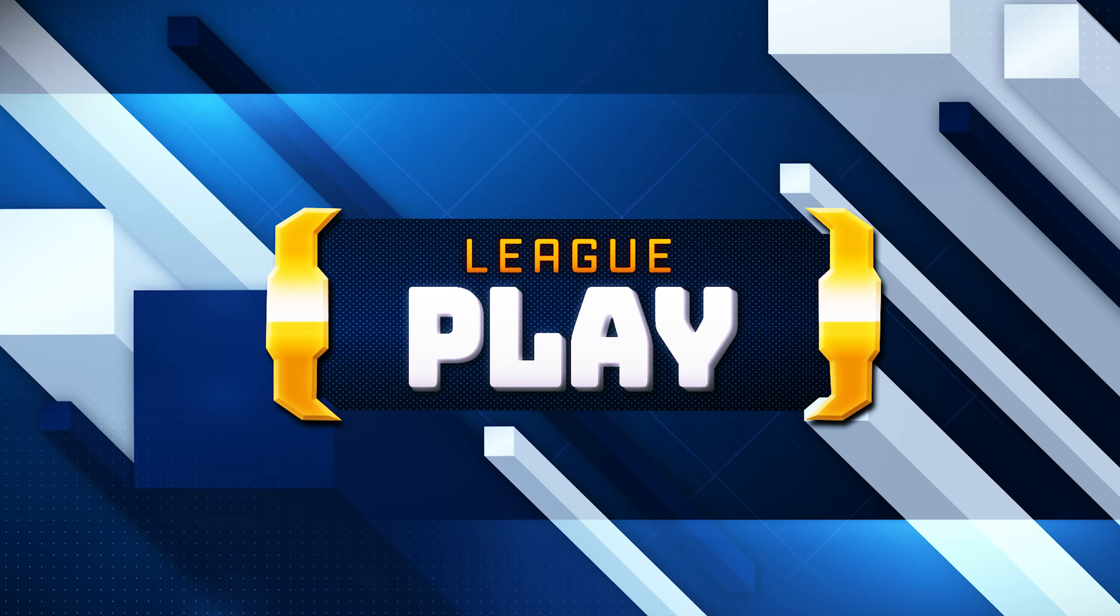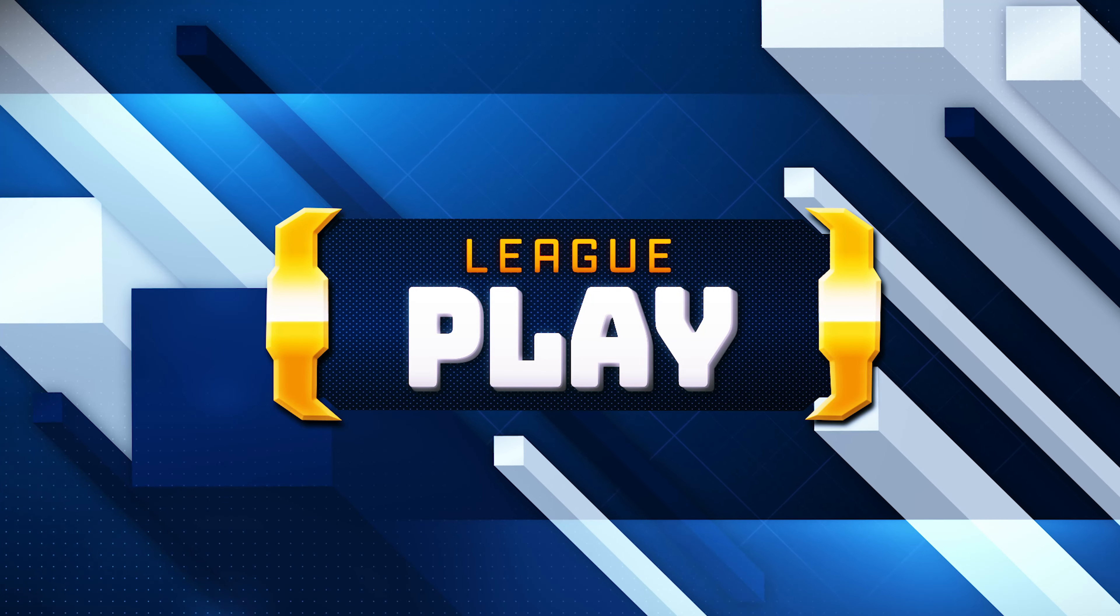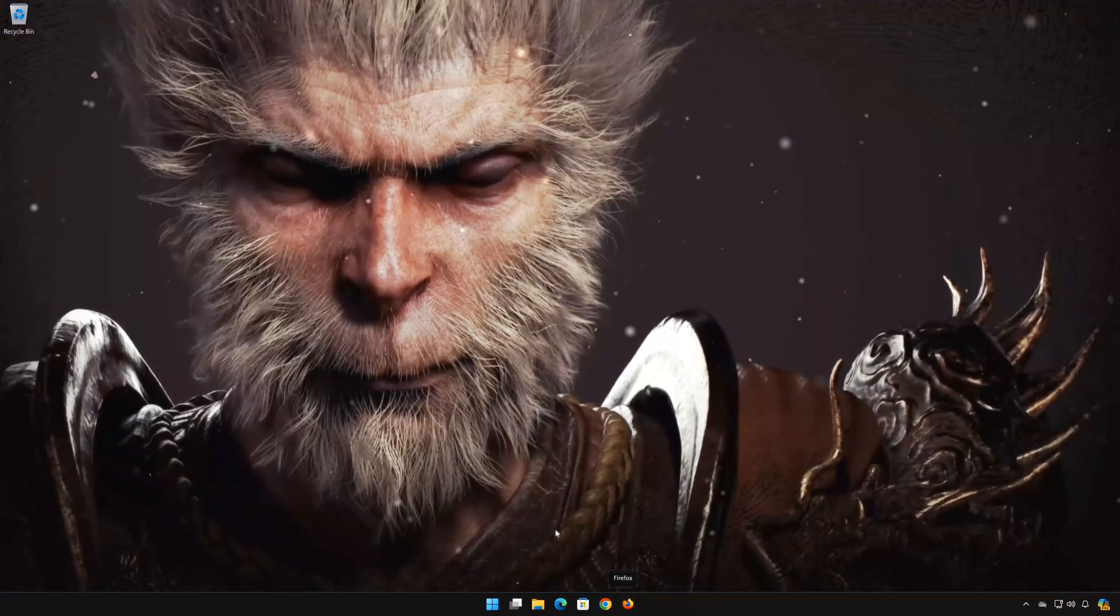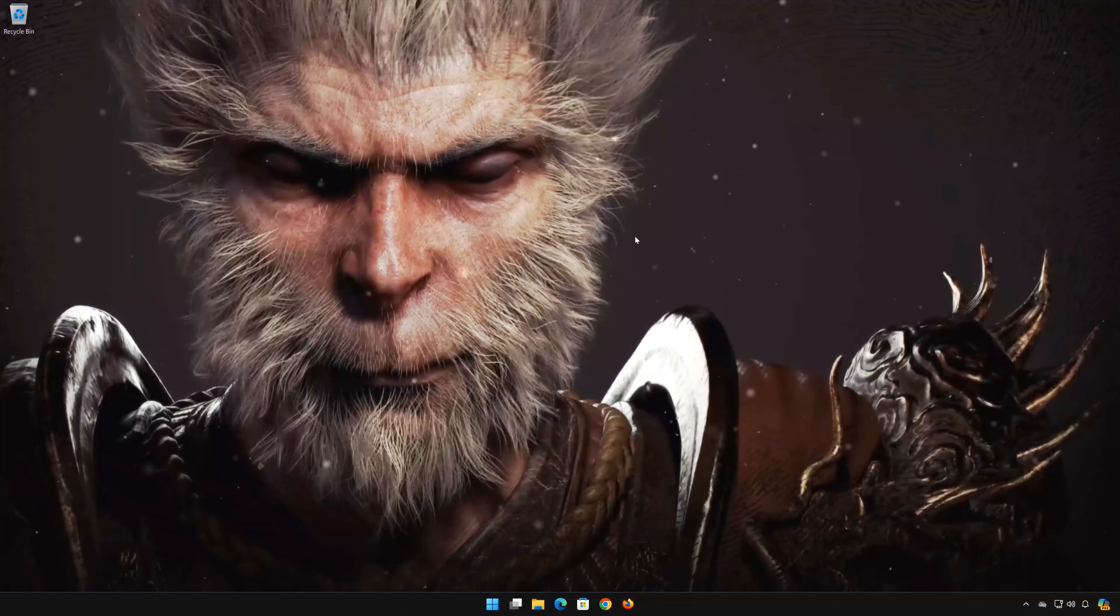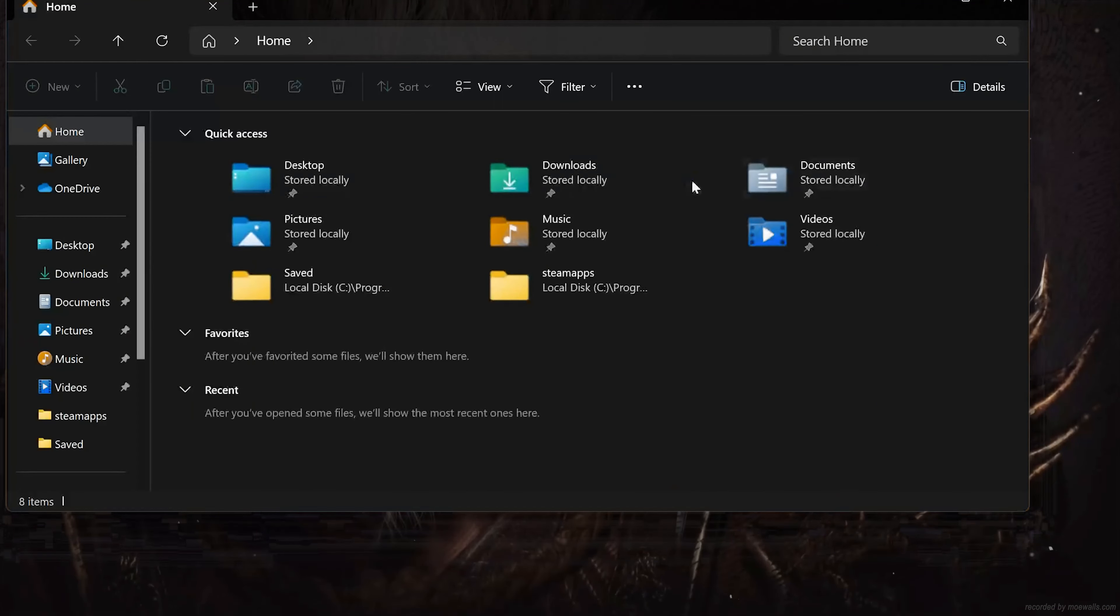In this tutorial you will learn where to find your game save files and config file in Black Myth Wukong. First open a folder. Open your C drive.